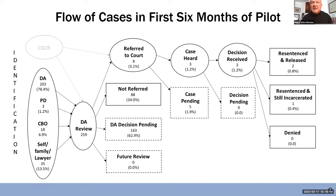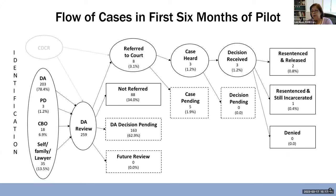Are there other questions? I had a question on the far-right column — re-sentenced and still incarcerated. Was there any kind of reduction, but there's still some of the sentence to be served? Yes, that's fairly common.